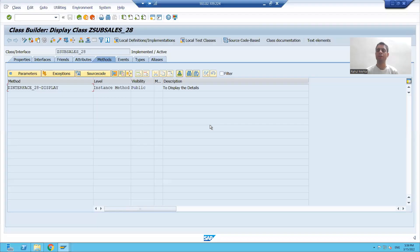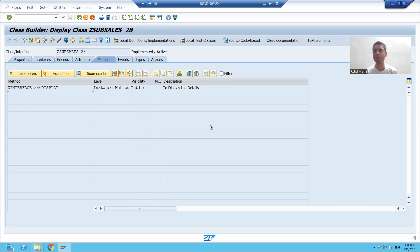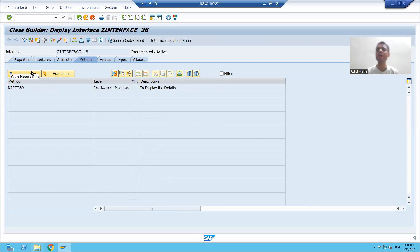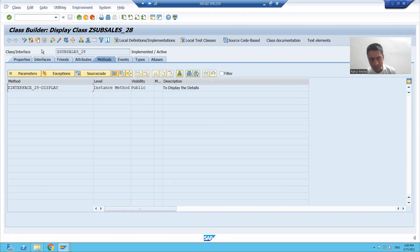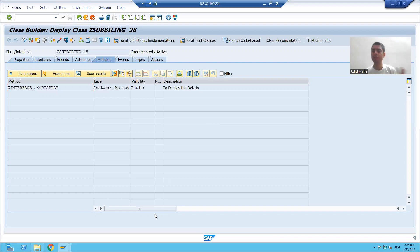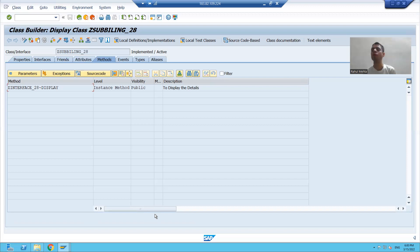Hello everyone, we will continue the topic of interfaces. In the previous video, we learned how to create an interface using SE24. We created the interface using SE24, used it in two classes, and discussed how interfaces exhibit polymorphism.